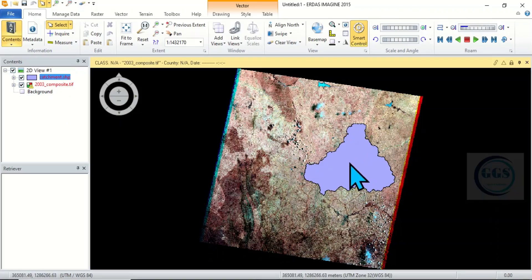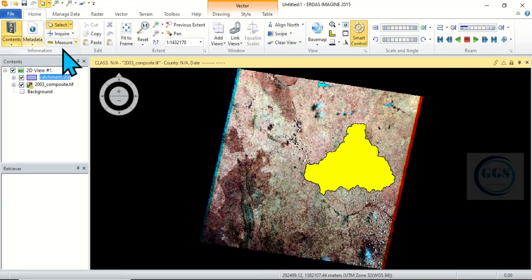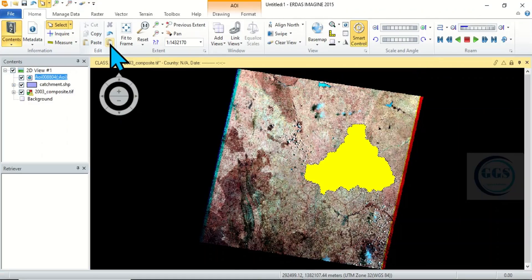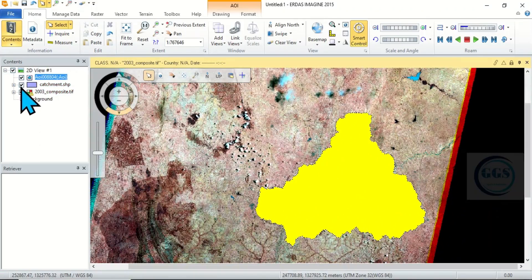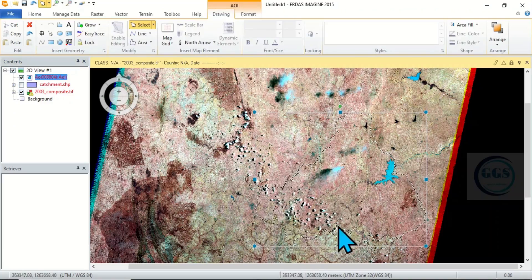So, to do that, as you have loaded in your vector or your study area, click on it to highlight it. Then come to the Home tab and click on the Paste from Selected Object icon. Click on Paste. Once you click on Paste, you can see it has been highlighted. Then you can uncheck the layer to see the traces. Click on it to select it — you can see the selection box rectangle around it.